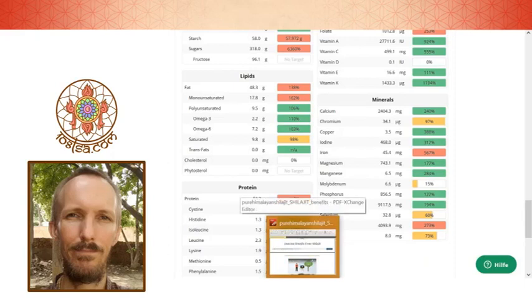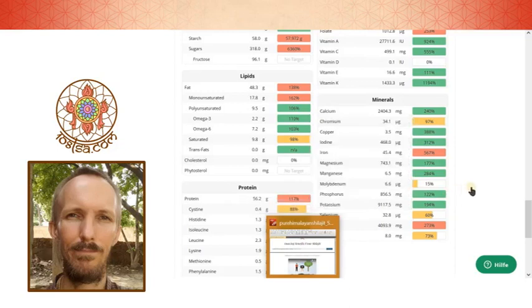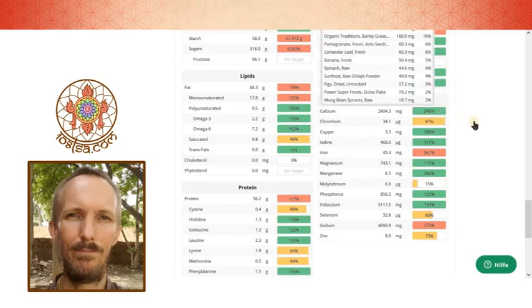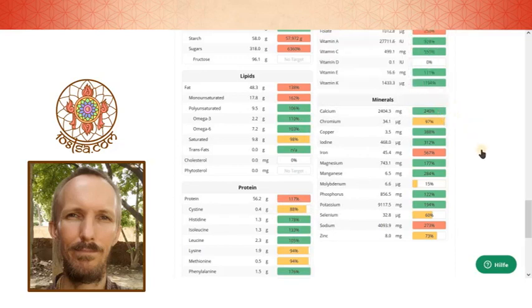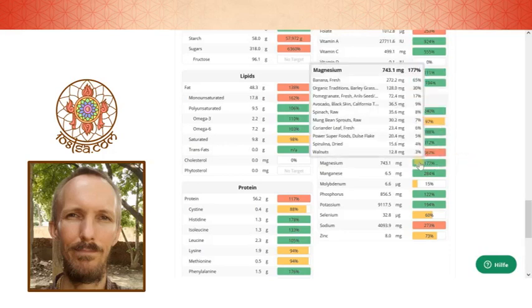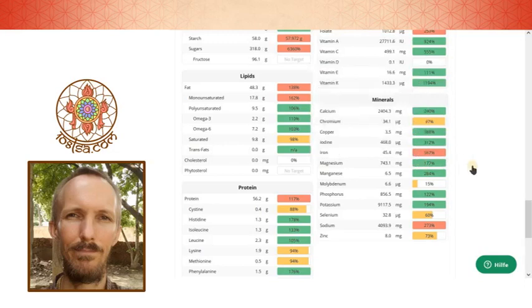Pure Himalaya and Shilajit, they have a quite nice website. And it's telling everything about it. So yeah there is a good amount of calcium also. You can see 240%, magnesium is also at 177%. You can see where it comes from.